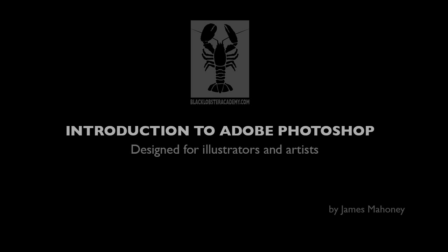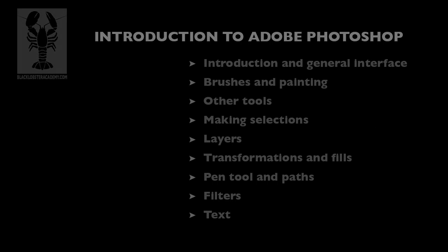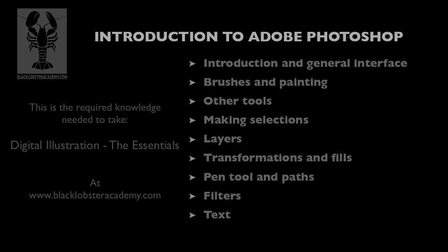This multi-part tutorial is designed to be the ultimate beginner's guide to Photoshop for anyone interested in using Photoshop to create illustrations, artwork, or designs. It's a fairly comprehensive course that covers all the basics you need to be familiar with before you could take my online digital illustration course.